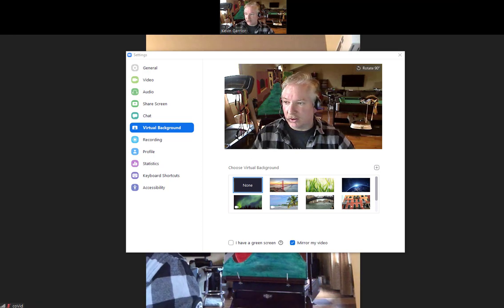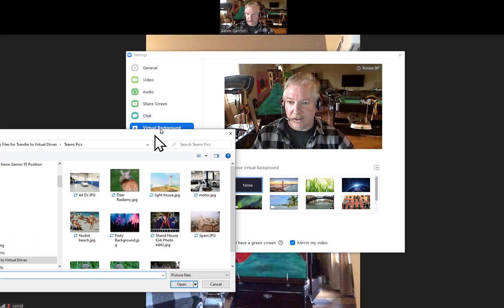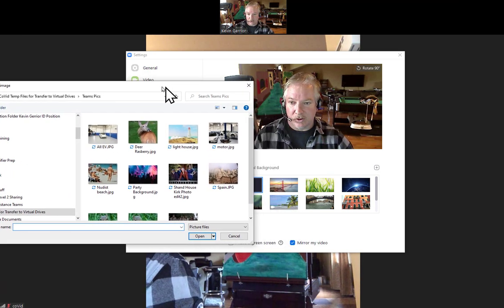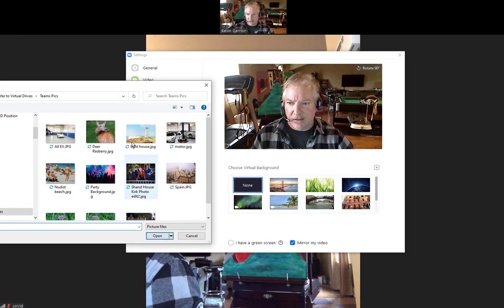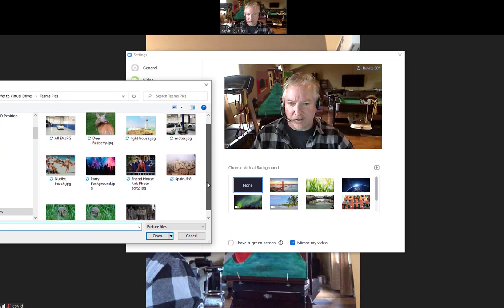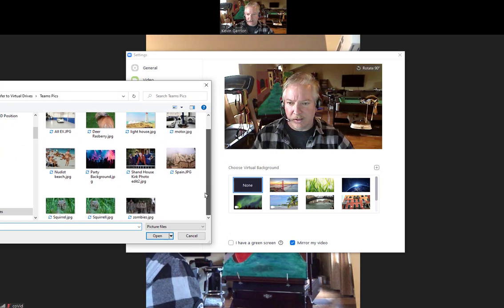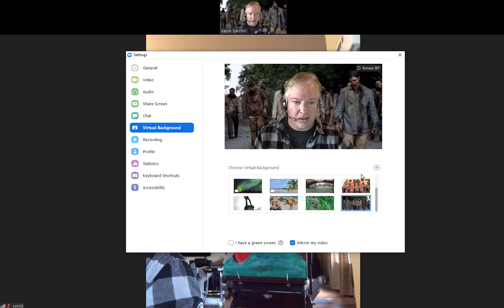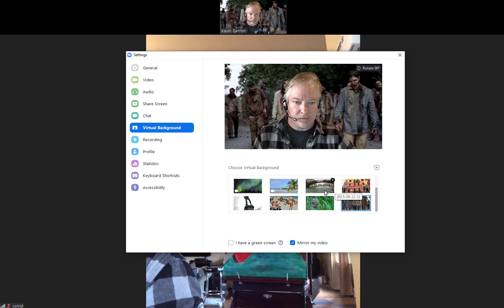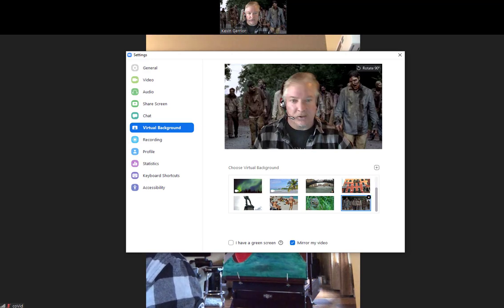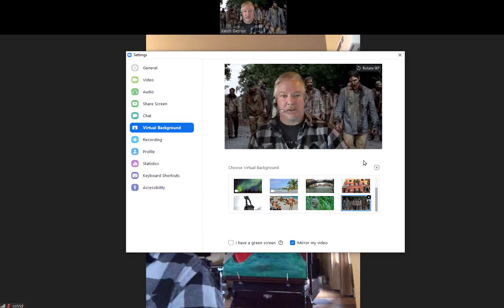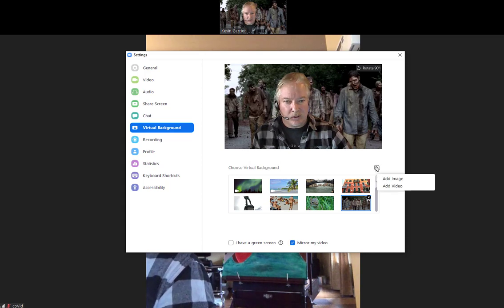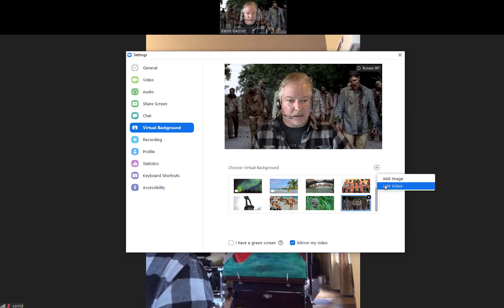Go to the folder where that exists and I'm dragging the folder over. As you can see, I've got a few here. I got some zombies. Let's add that in. Zombies look like somebody's coming after me.